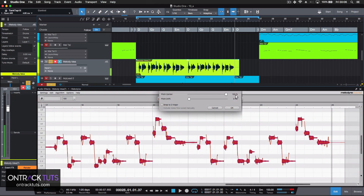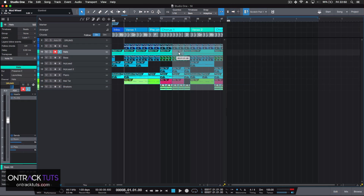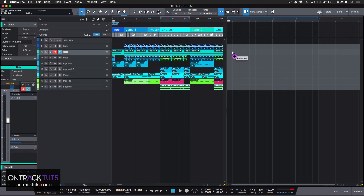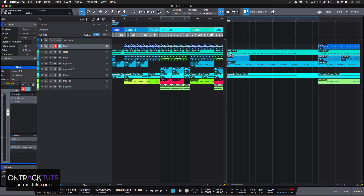Plus, using Melodyne for pitch extraction and the arranger and scratchpad to help sketch out your song arrangement and test out new ideas.